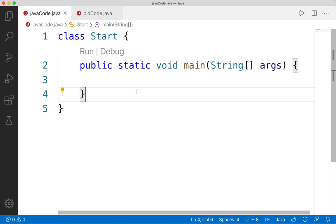With an object, we represent the state through variables. These are all kind of properties and attributes that an object will have. Going back to that video game character example, a character might have stuff like a name, might have a certain number of health, might have an inventory full of items, etc. So these are all going to be properties or attributes that an object has that represent its state.